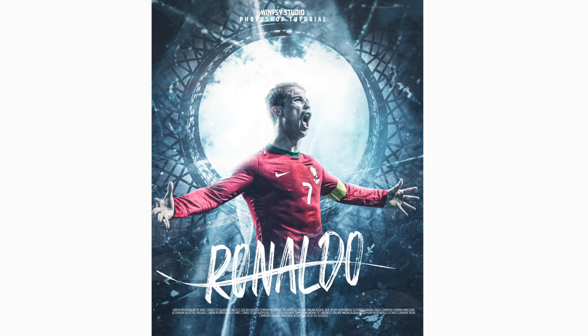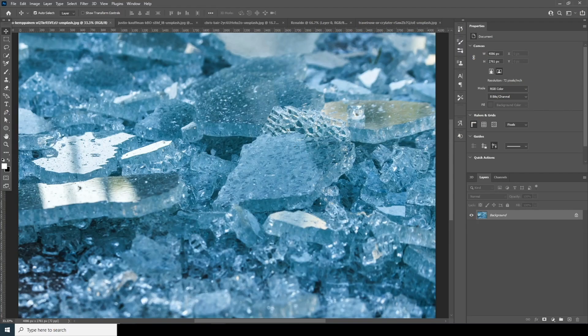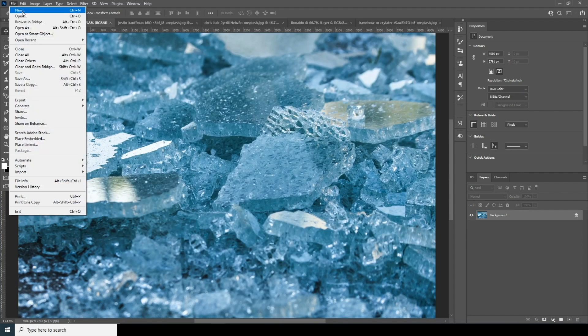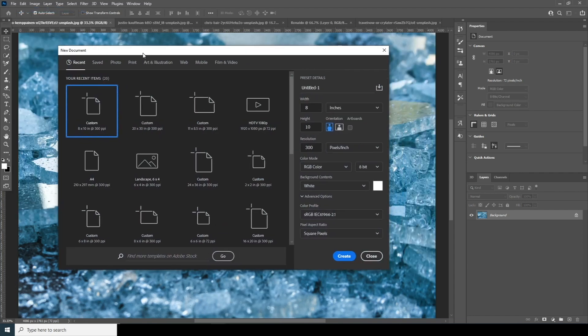Without further ado, let's dive in. Here we are in Photoshop. First, let's create a composition. There are many ways to do this — the easiest is Ctrl+N, or go to File and click New. I'll go for 8 inches by 10 inches, resolution 300, color mode RGB, keep the bit depth at 8, and leave the rest as default.